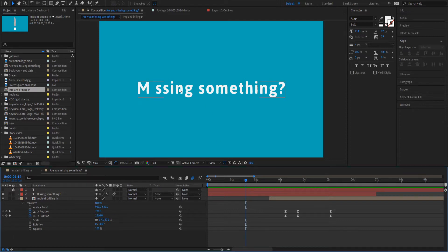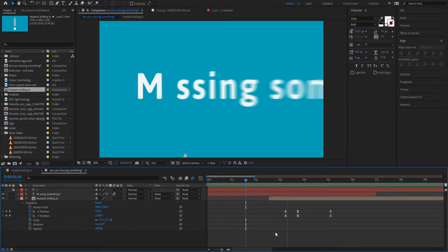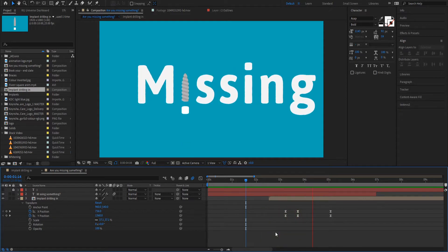So I thought I'd start with the title Missing Something and of course we are. Instead of an eye I'm going to put a dental implant, so here's how it looks at the moment. Nice.